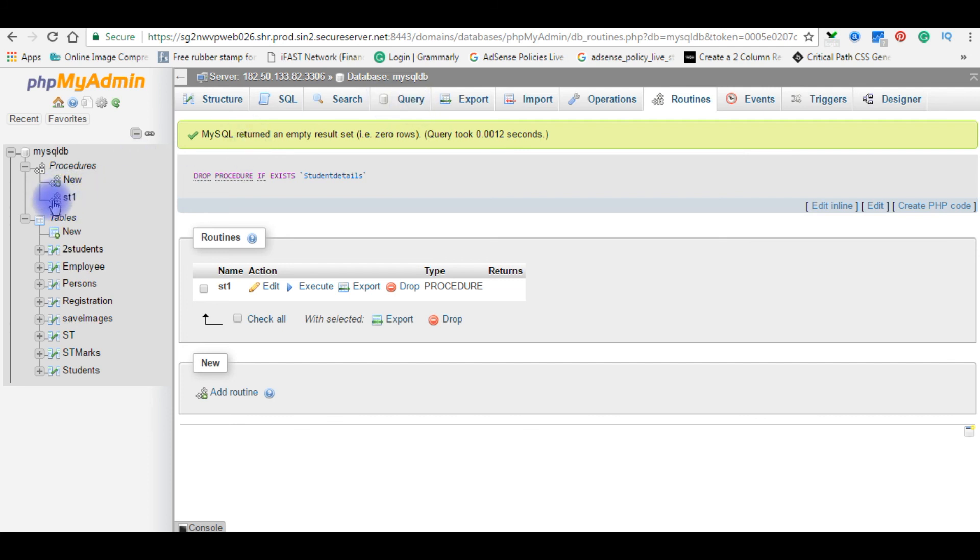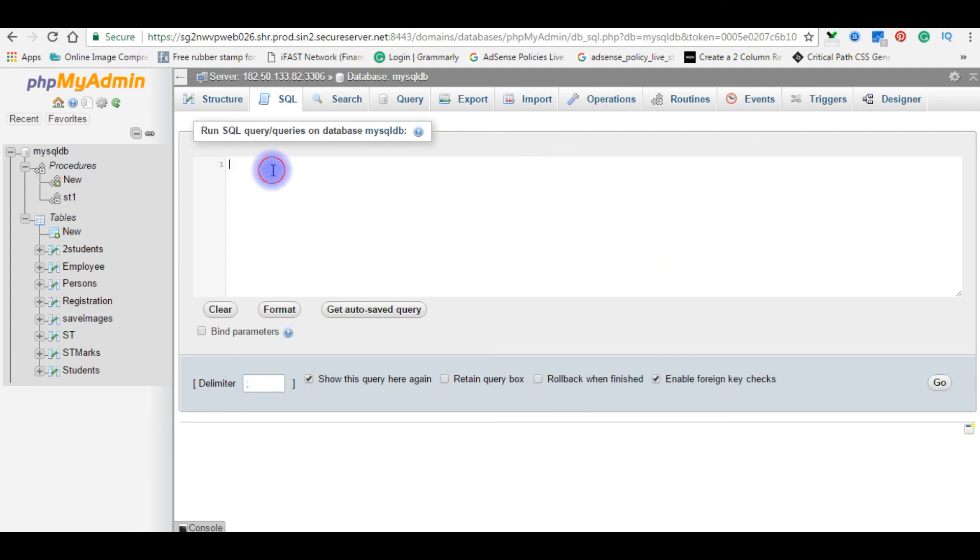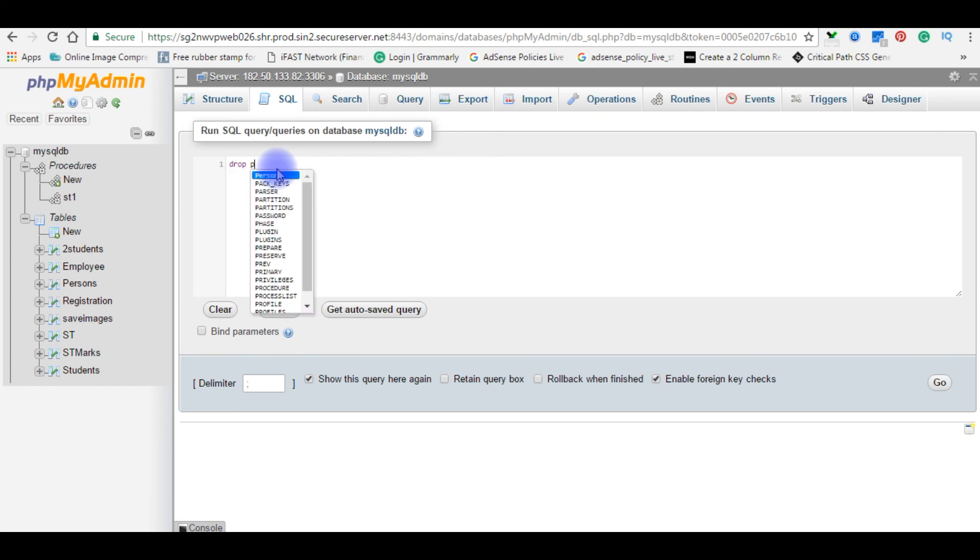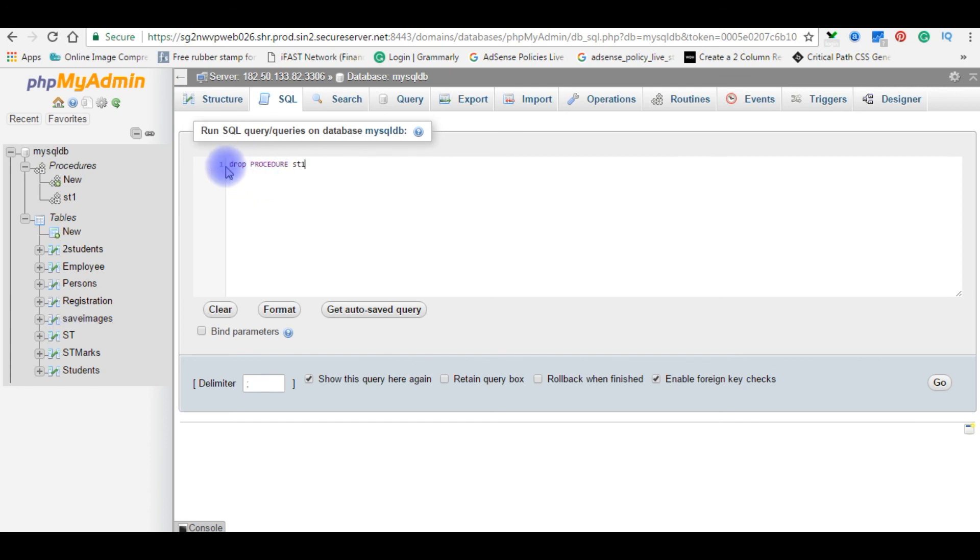Now I want to delete st1 stored procedure using the query. Go to SQL. So the query is to delete the procedure, write drop procedure st1. If you want to delete the table, add the table name here. I'm deleting the stored procedure st1. Drop procedure st1, go.